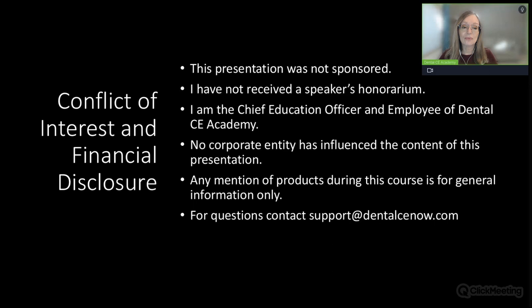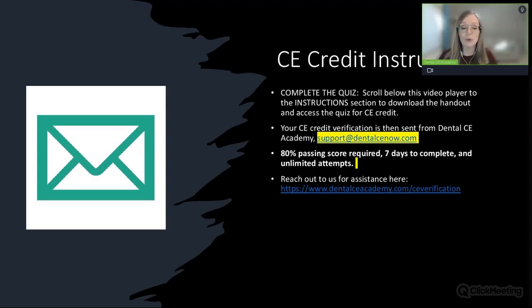This presentation today was not sponsored. I have not received a speaker's honorarium, and there has been no corporate entity that has influenced the content of this presentation today. Any mention of products that I may make today would be for general information only.